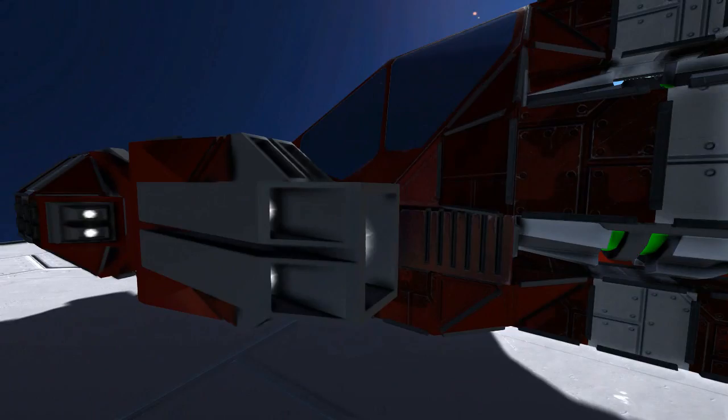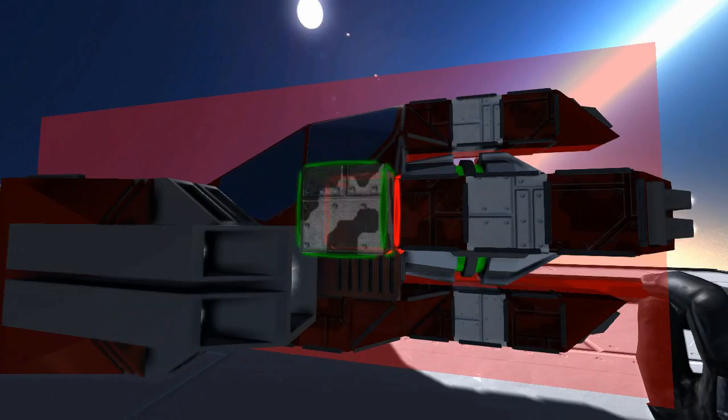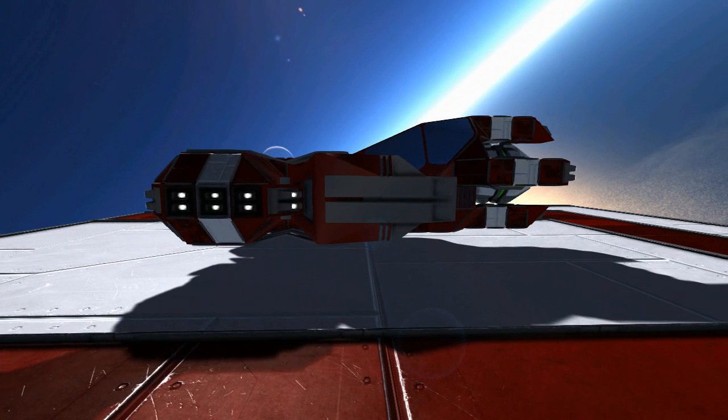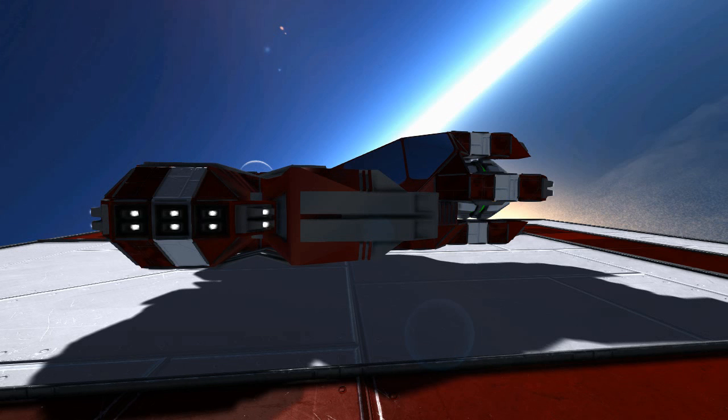Now, this isn't exactly survival ready, at least I'm doubting it would be, simply because the thrusters will hit the bar right here, though you can probably just easily remove that. Even though I don't know why you would really have this in survival, as it's more of a fancy ship to show off than it is anything else. This is like the Lamborghini of space, essentially.